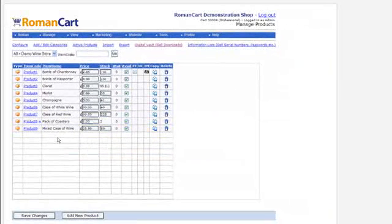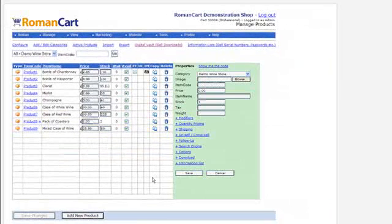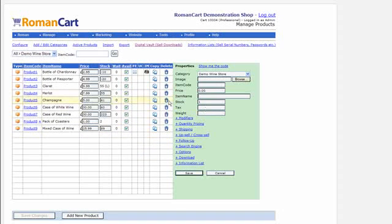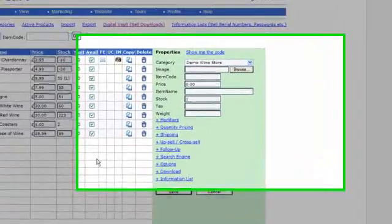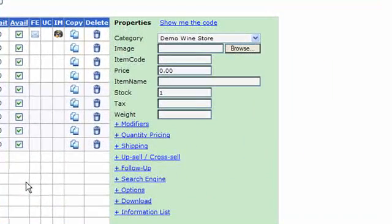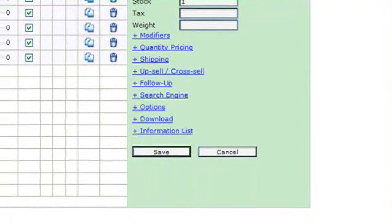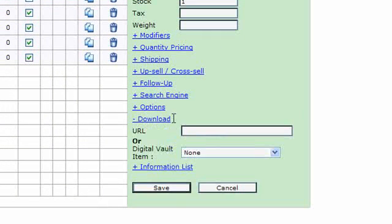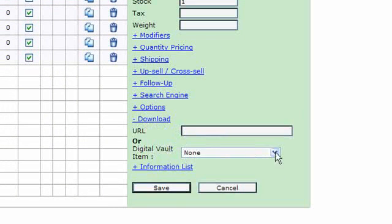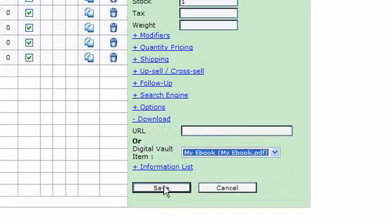Now we need to create a product. If I click on 'Add New Product' — this is our World of Wines demo store — let's imagine this e-book is a wine tasting e-book with information all about tasting wine. We'll call it 'Wine Tasting E-Book', with item code 'ebook01' and a price of £10. Then in the download section, under 'Digital Vault Item', we select 'My E-Book' and click Save.